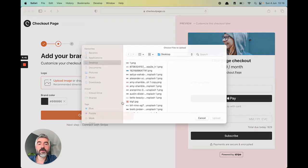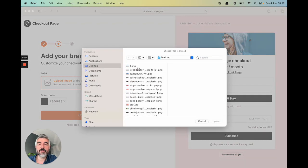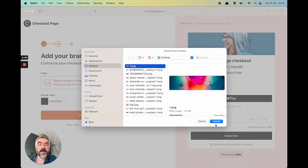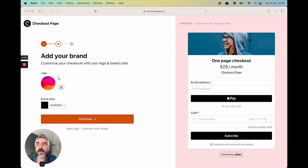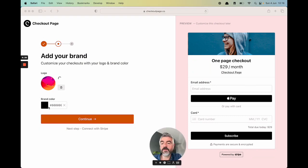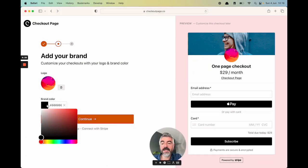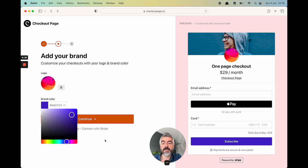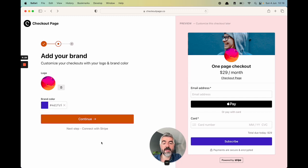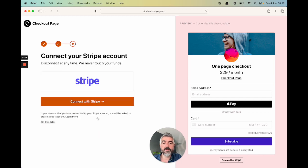Next step, let's add a logo to your example checkout here. I'm just going to choose any image for now and then I'm going to add an accent color to my checkout which is going to be used in the pay button and some other places in the experience. Let's hit continue.